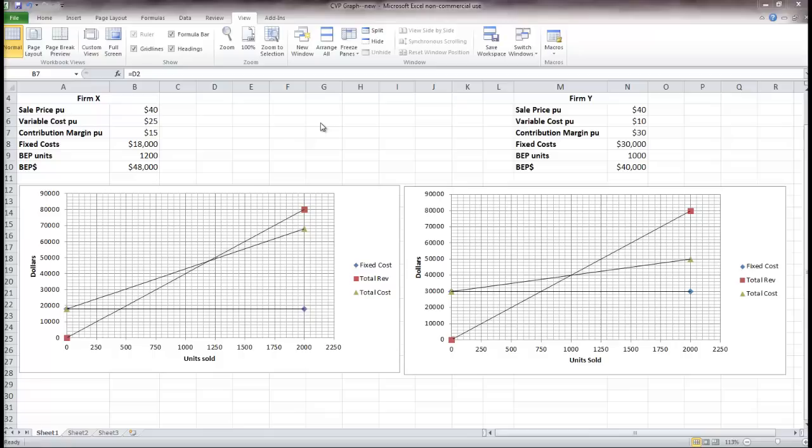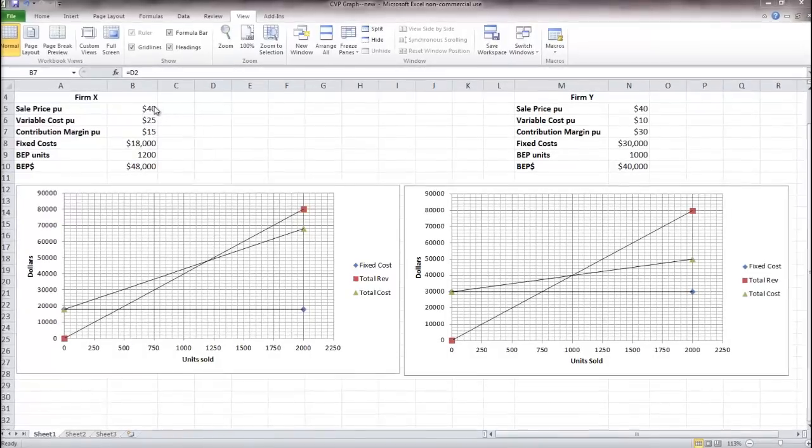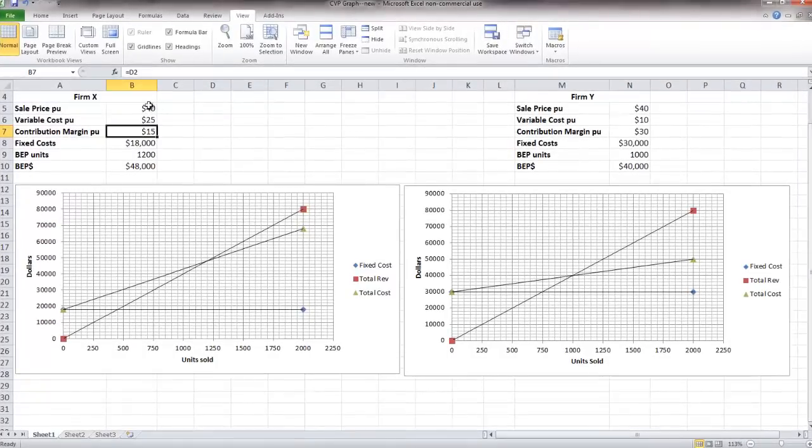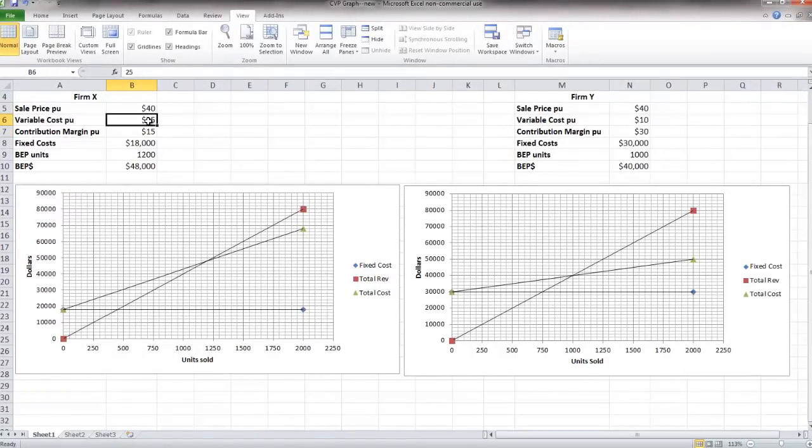What I've done here is I've created two firms, firm X and firm Y, and these firms have different cost structures. Notice that firm X has a $40 sales price per unit, $25 variable cost per unit, and that leaves it with a $15 contribution margin per unit.